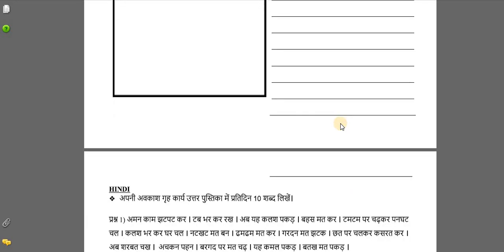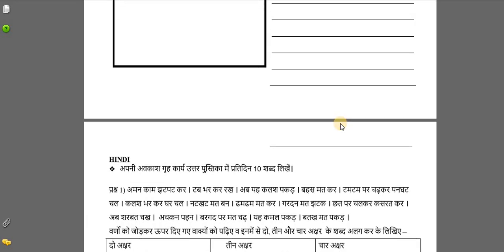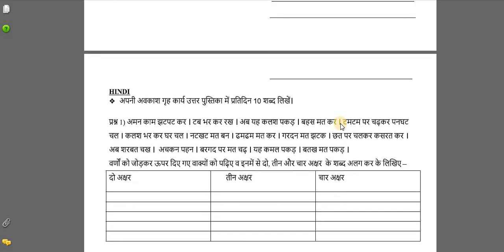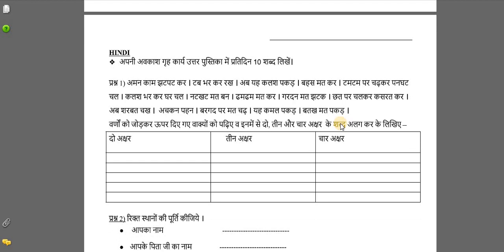Children, after that, you will pick up a separate notebook to do the Hindi holiday homework.